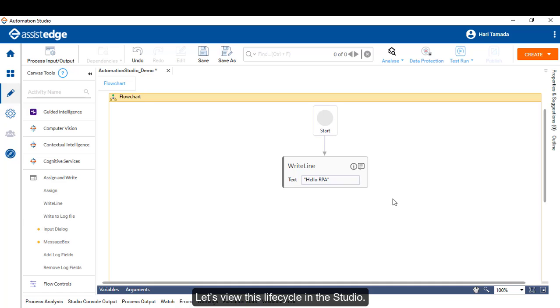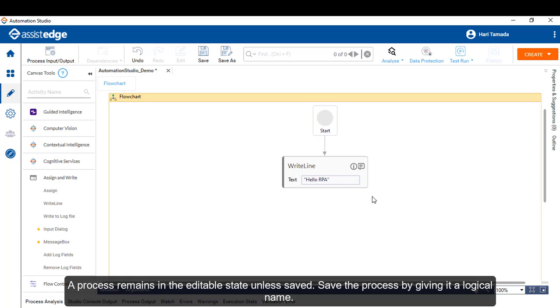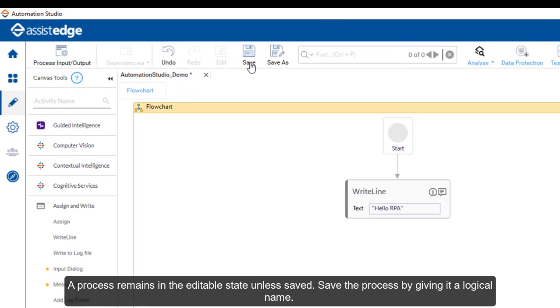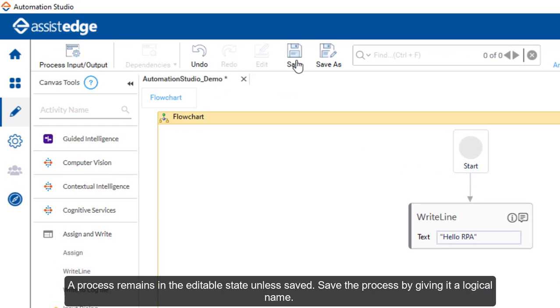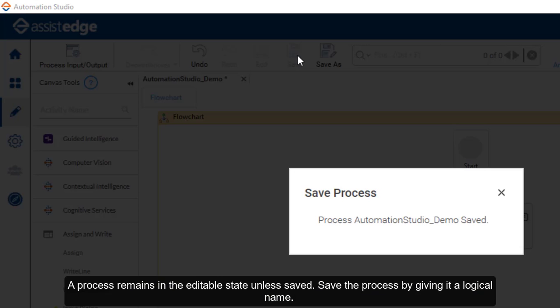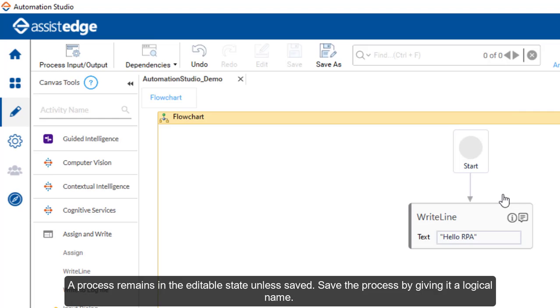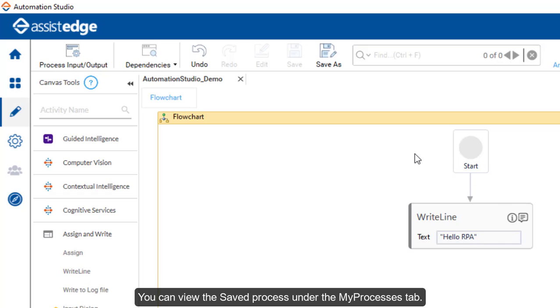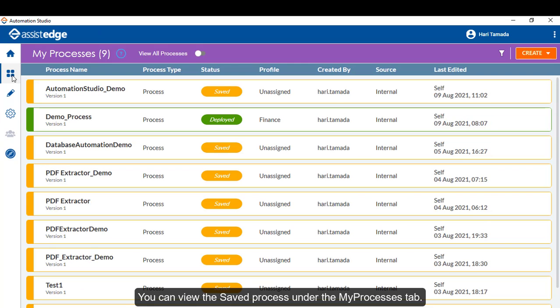Let's view this lifecycle in the Studio. A process remains in the editable state unless saved. Save the process by giving it a logical name. You can view the saved process under the My Processes tab.